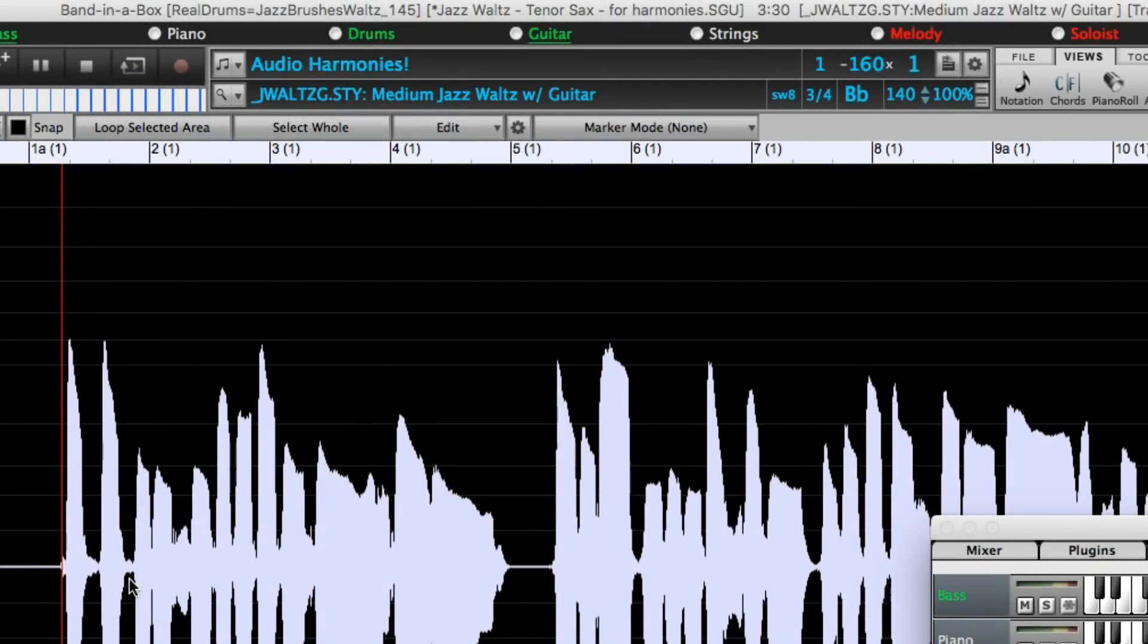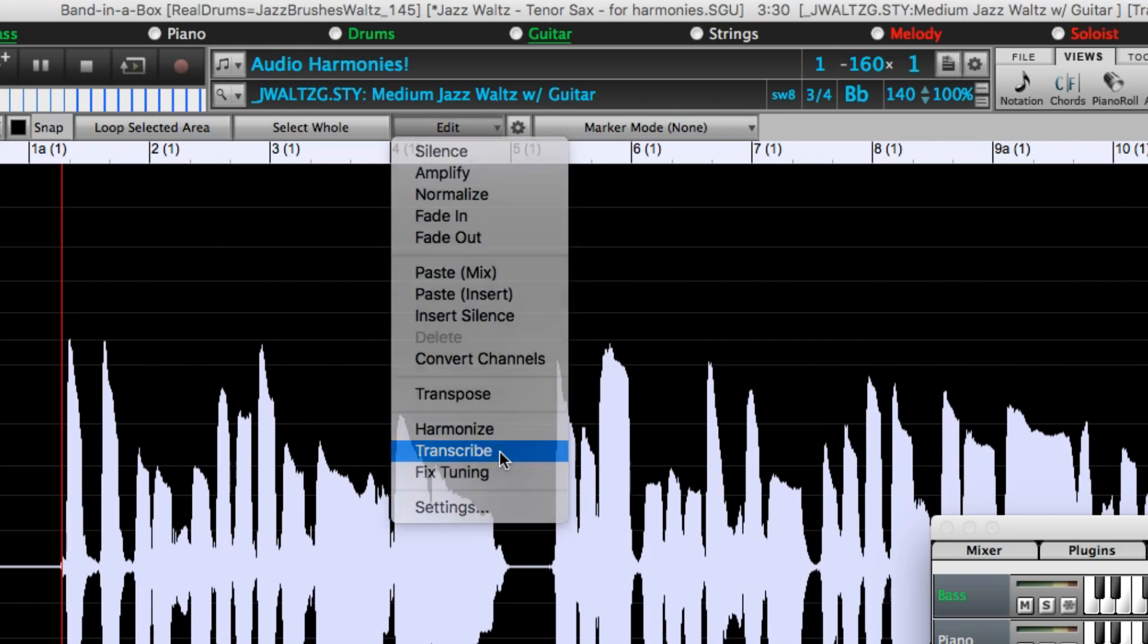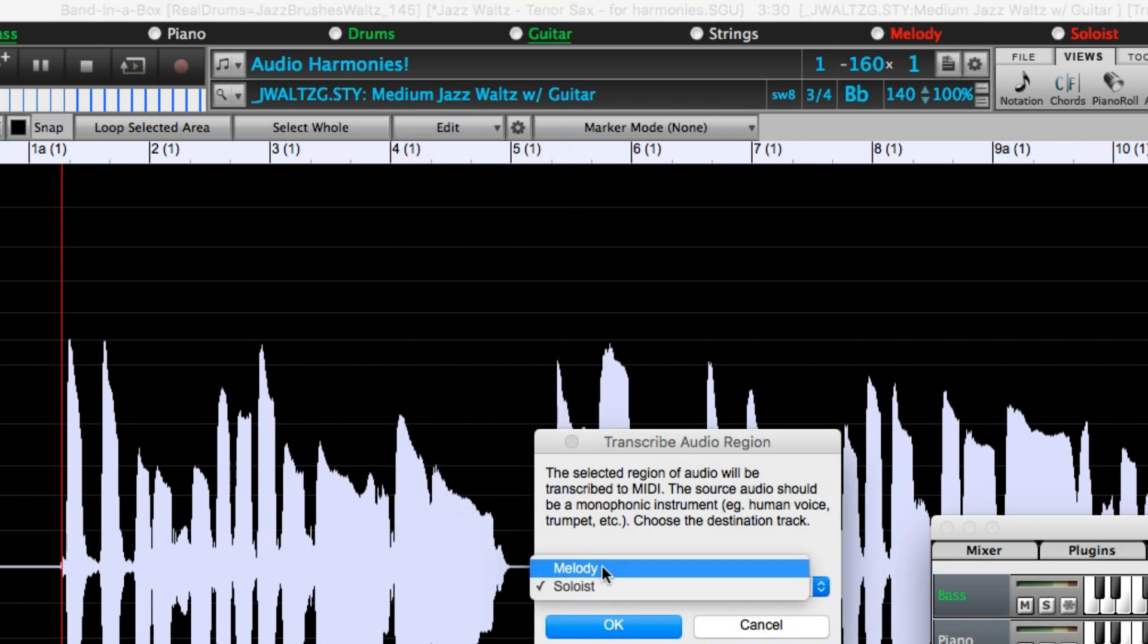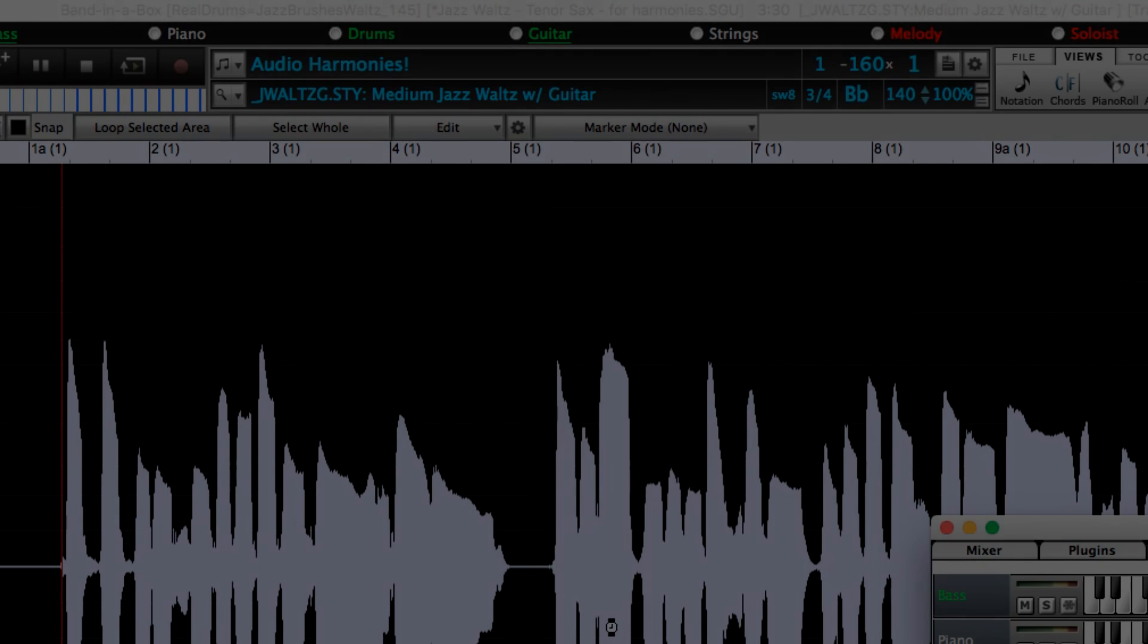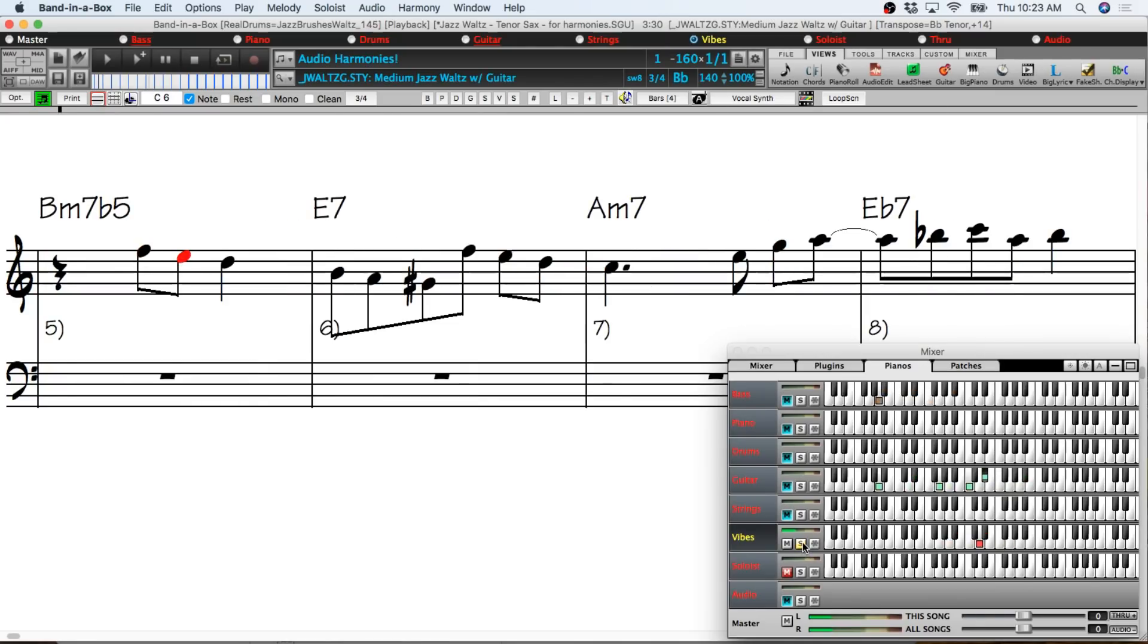Incidentally the transcription that I had it do as part of the harmony generation can be done on its own as well. So for example I'll do that and the part is transcribed to the melody track and here it's playing with a vibes patch.